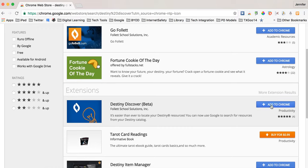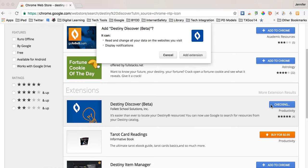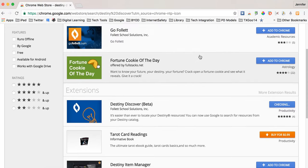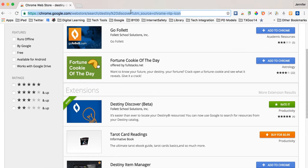So you're going to add to Chrome the Destiny Discover extension and remember this is only going to work if you are in a school that uses Destiny, Follett Destiny as their library software. So I've added it. It's shown up on the right hand side of my extensions bar.